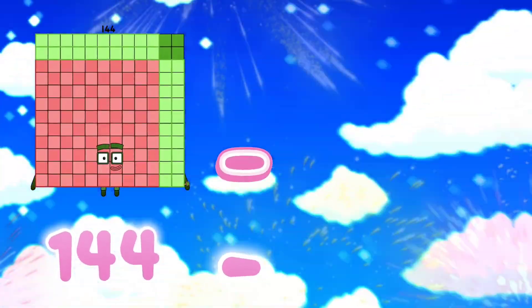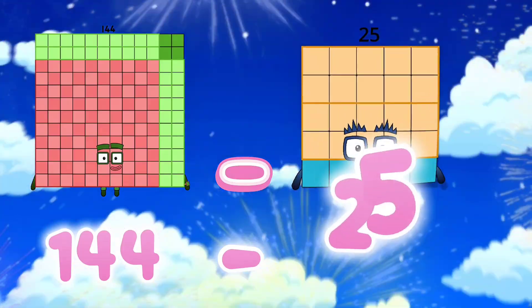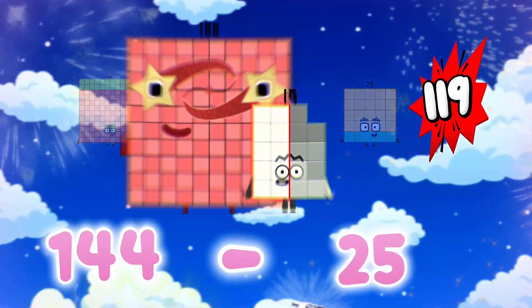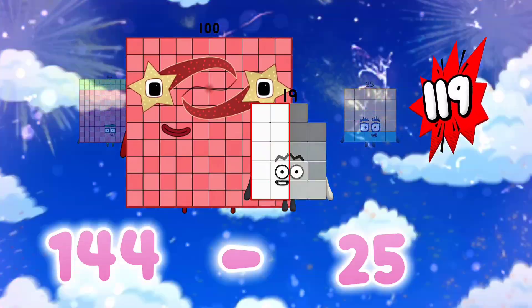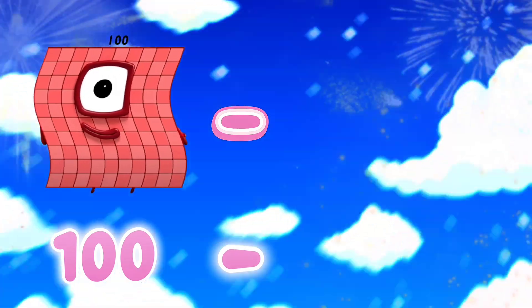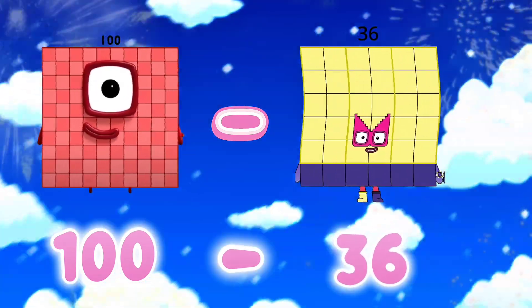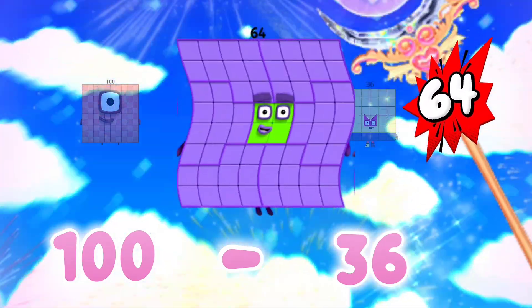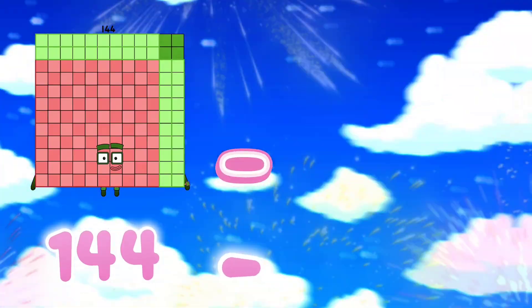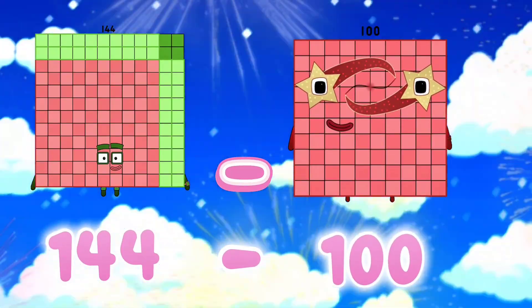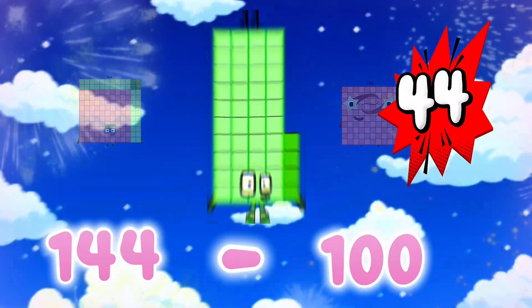144 minus 25 is equals to 119. 100 minus 36 is equals to 64. 144 minus 100 is equals to 44.